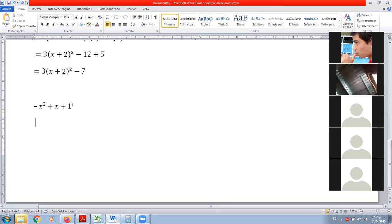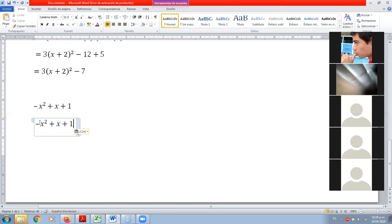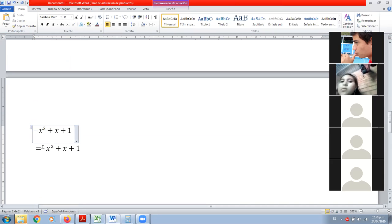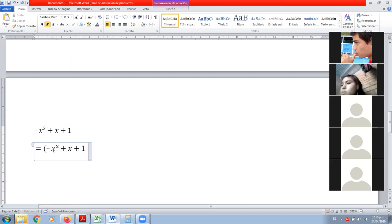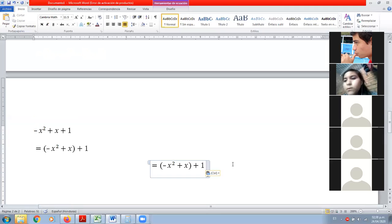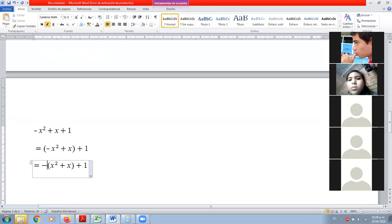Igual que antes. Lo primero fue agregar el paréntesis alrededor del primer y segundo término. Luego sacar ese menos afuera. Tomamos el menos, lo borramos de acá y lo escribimos afuera: menos x al cuadrado más x.